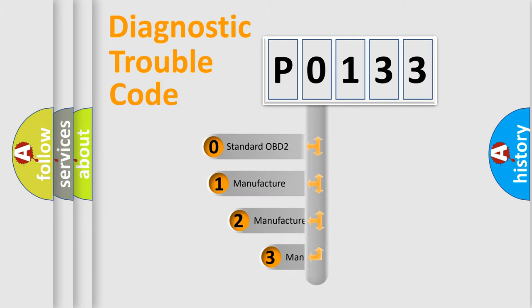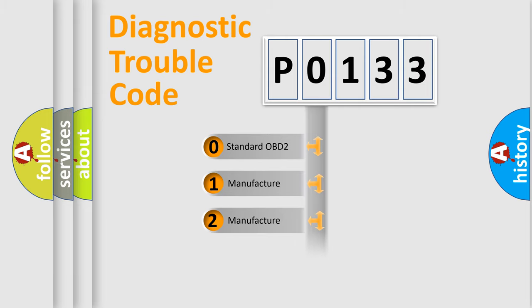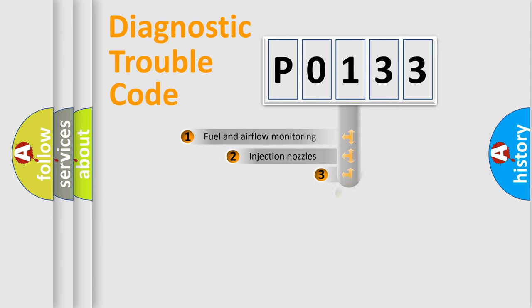If the second character is expressed as 0, it is a standardized error. In the case of numbers 1, 2, or 3, it is a more specific expression of the car-specific error.